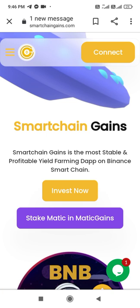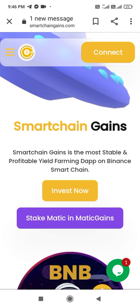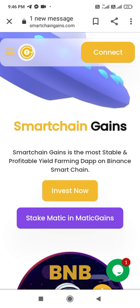Hello friends, most welcome to my OJPRD YouTube channel. If you are new to my channel, don't forget to subscribe. Let's begin with this video. In this video, I'm going to cover Smart Chain Gains.